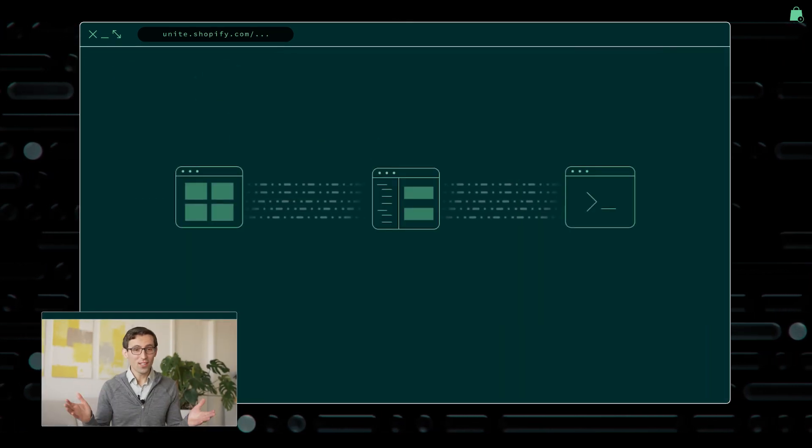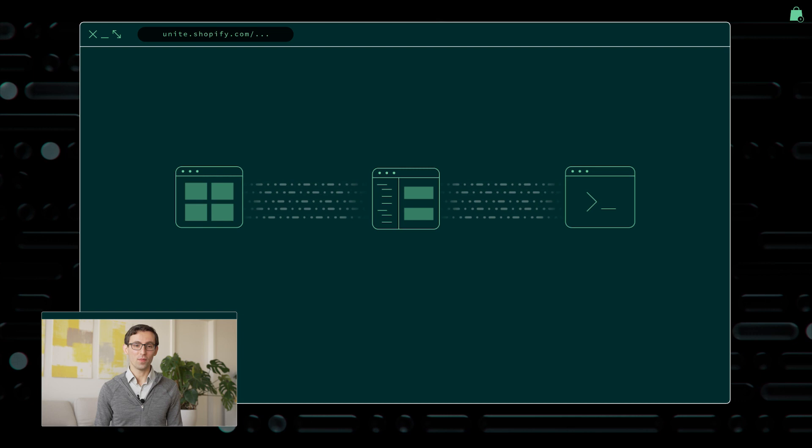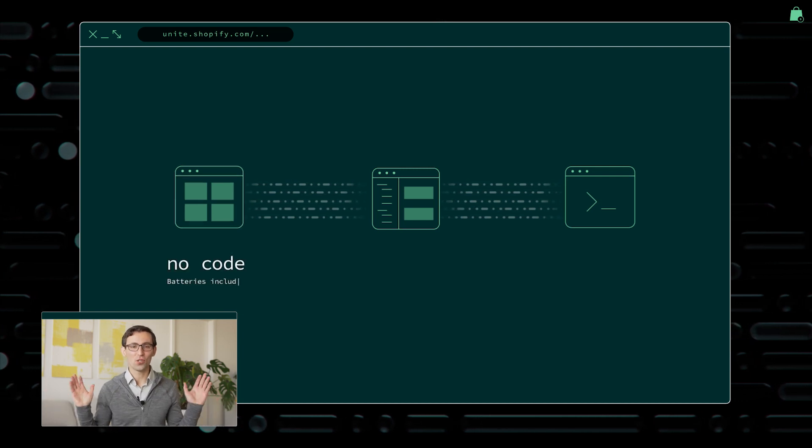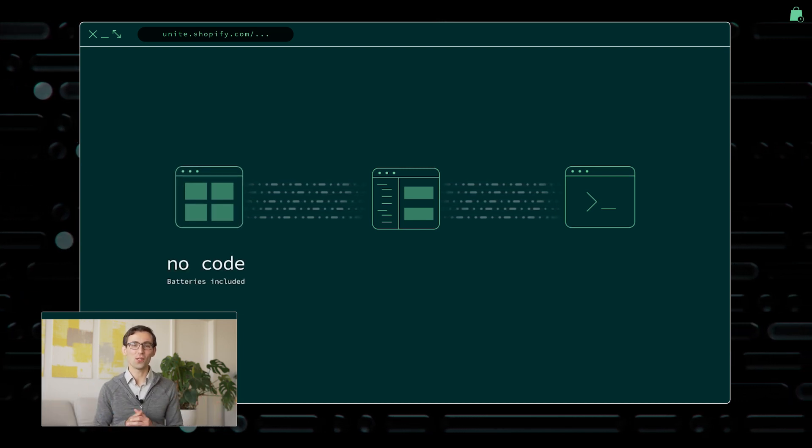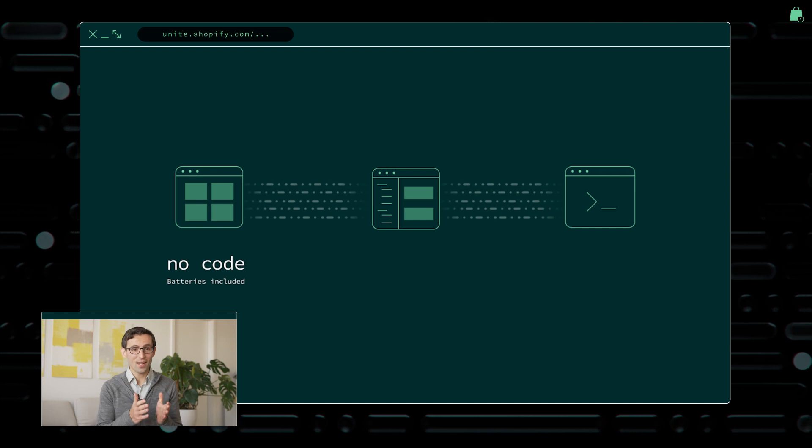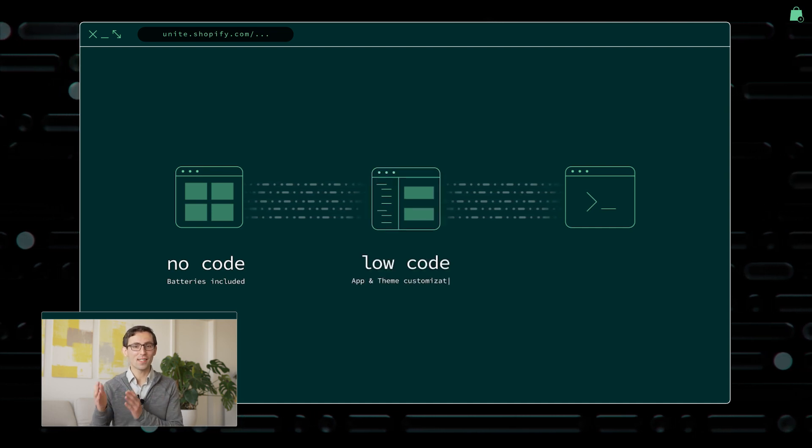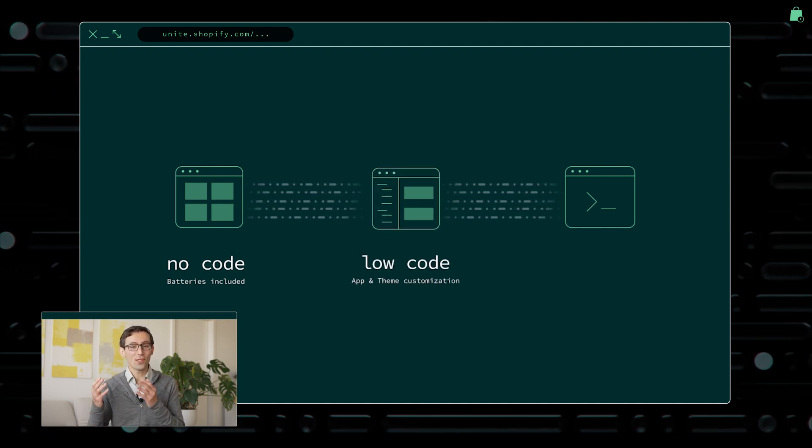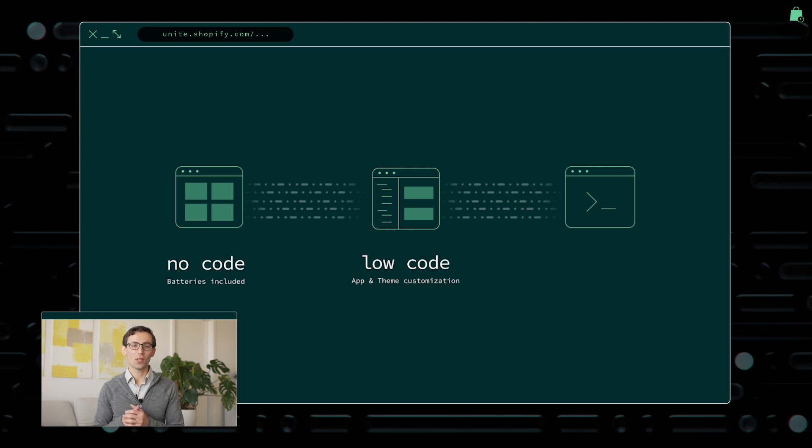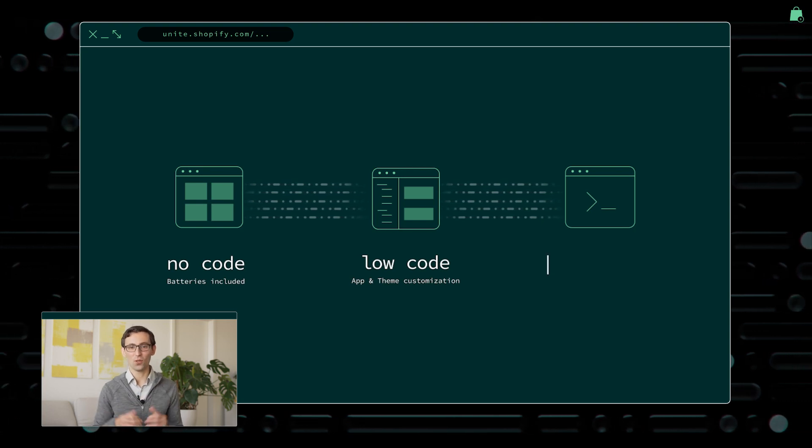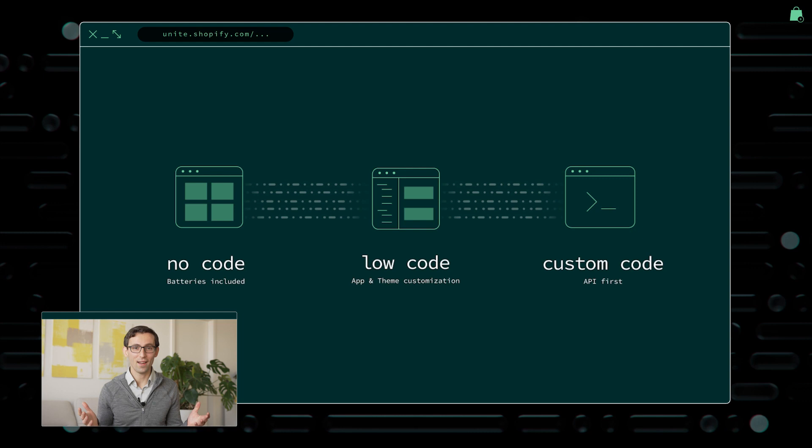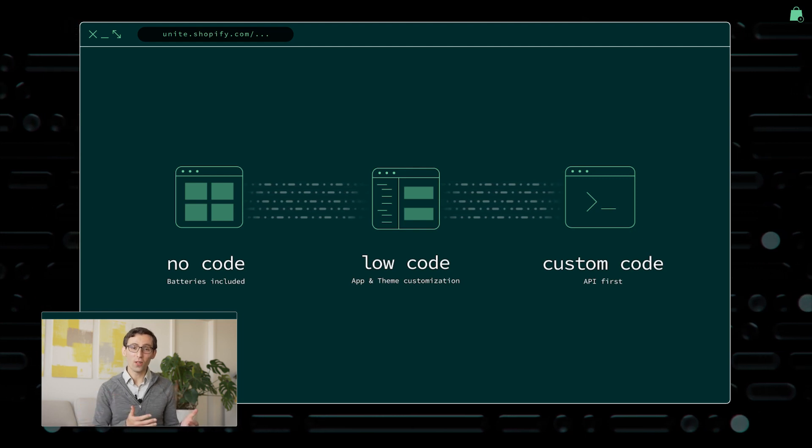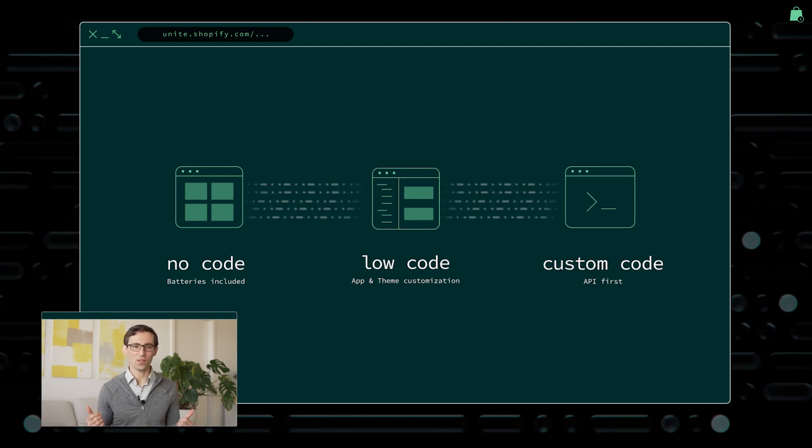And therein is the true power of the Shopify platform. You can start with no code and with just a few clicks, you get a batteries-included store up and running. You can then tailor and scale your business through thousands of existing apps and themes. Once you're ready, you can tap the network of over 65,000 partners to unlock custom capabilities. And, of course, you can bring your own development expertise to build unique experiences.